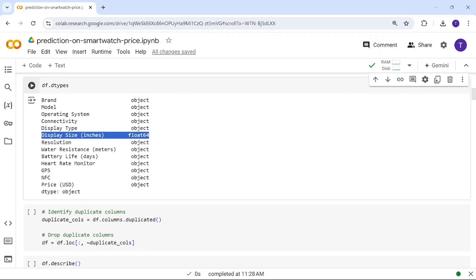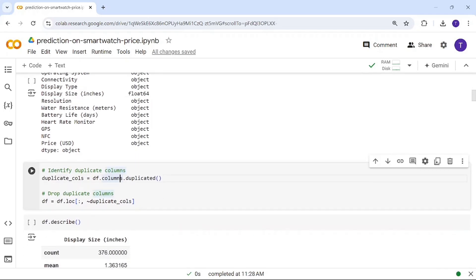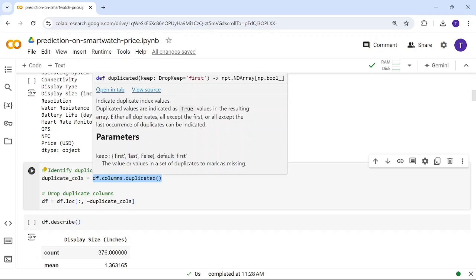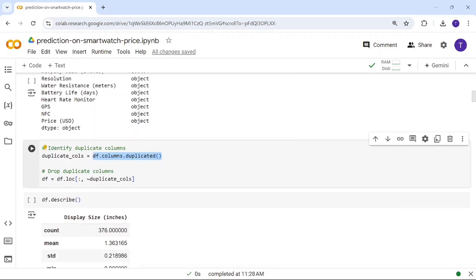Next, we check for any duplicated rows. Using the duplicated function, if there are any duplicates, we drop those rows using the tilde symbol, which removes all duplicated entries.